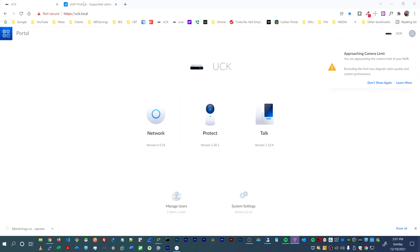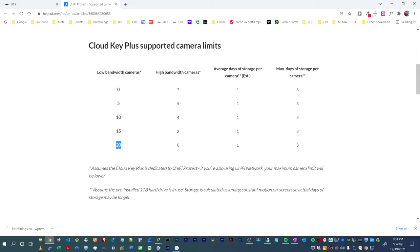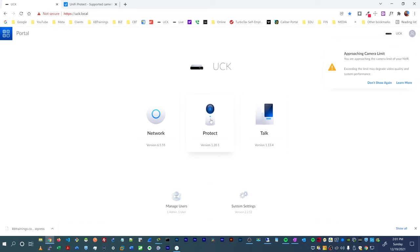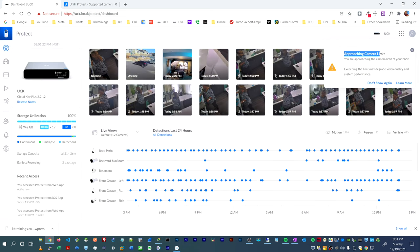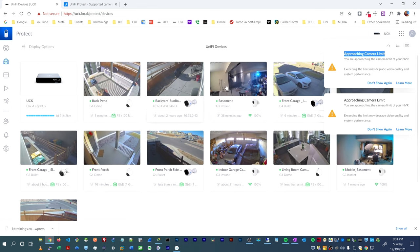Here are the main causes I think are behind these issues. First, the number of cameras — per Ubiquiti specs, the UCK supports up to 20 low-bandwidth cameras. I have 12 cameras all recording 24/7, and I'm already getting a message saying I'm approaching my limit. The UCK may simply not be powerful enough to handle 12 cameras recording continuously.